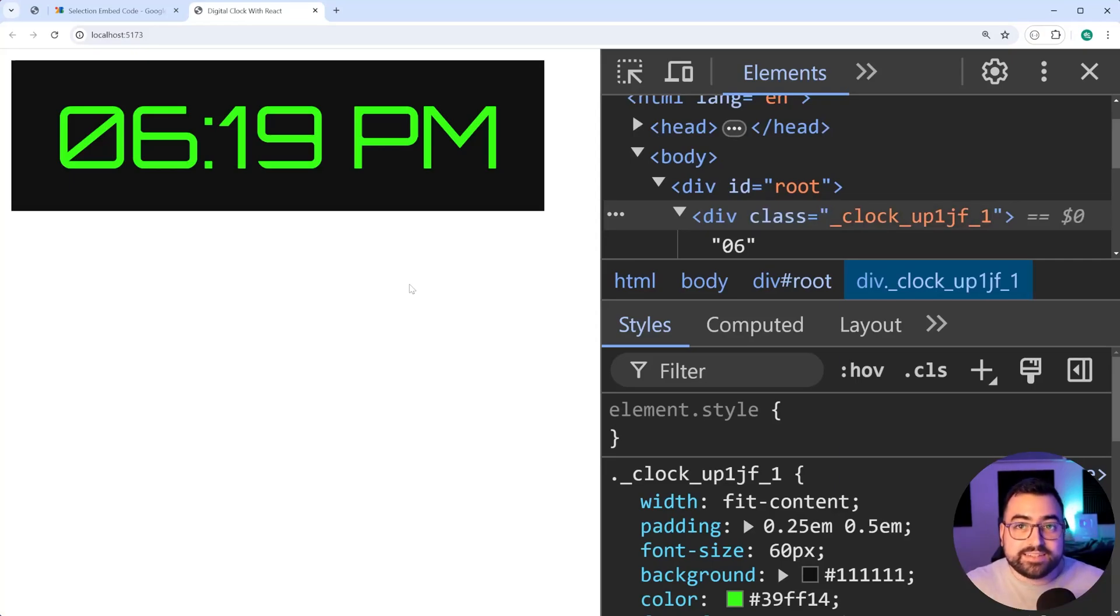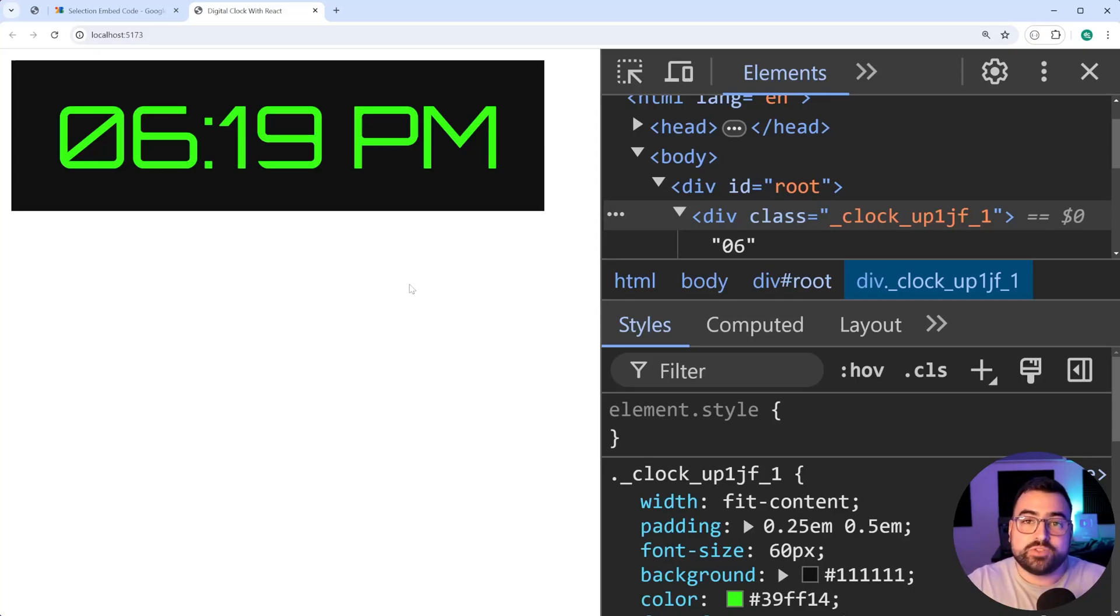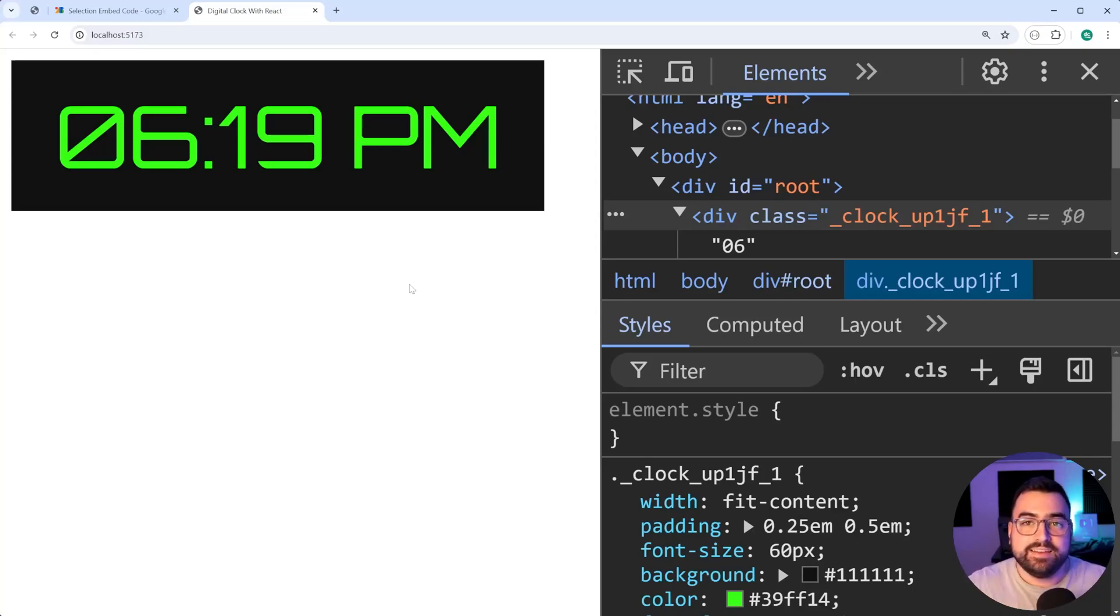That is how to build this digital clock using React TypeScript and CSS modules. If this video helped you out, make sure to drop a like and subscribe to Decode. And here is another video.